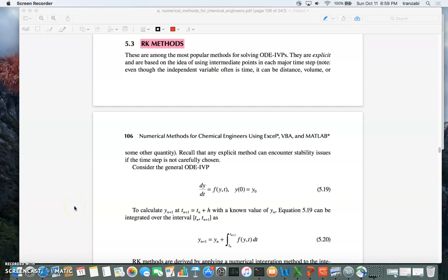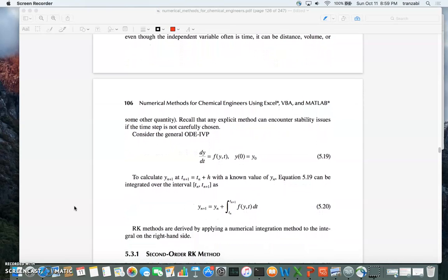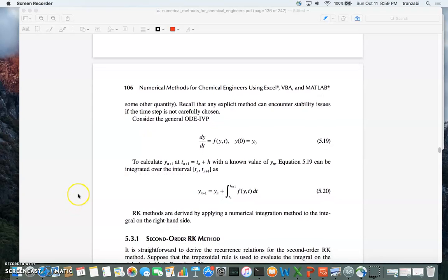This is the next section on solving differential equations numerically. Today we're going to talk about RK methods, or Runge-Kutta methods. So far we talked about three different ways to solve differential equations numerically: forward Euler, backward Euler, and trapezoidal. This is going to be the fourth way to calculate the numerical solution of differential equations.